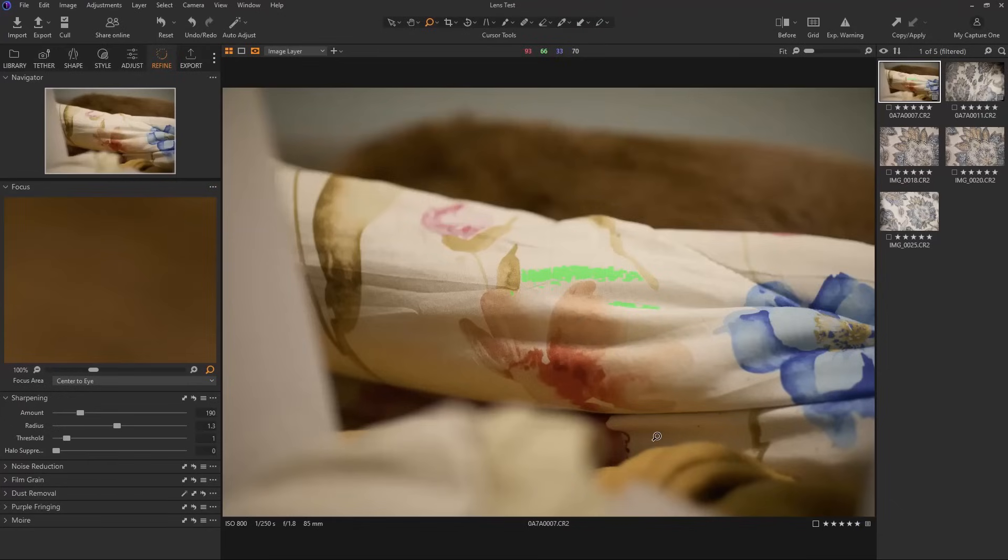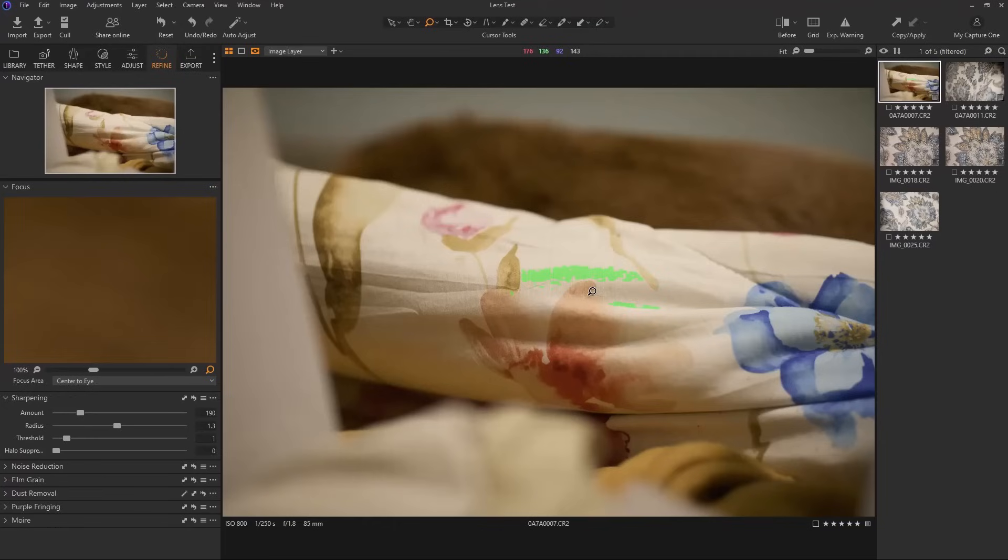Sometimes when it's zoomed out in Capture One, you could see right here, if it's zoomed out you could see the whole image, and sometimes it's better to put a mask on as you're going through them and culling. Oh, this one's in focus. This one's in focus.